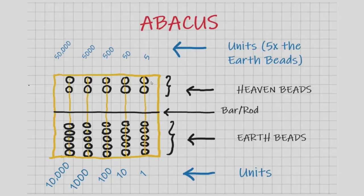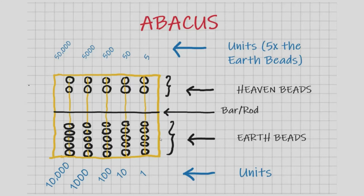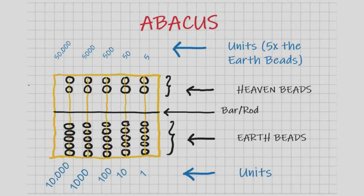The upper beads are known as the heaven beads, the bar or rod is in the center, and the lower beads are known as the earth beads. The lower beads represent units of ones, tens, hundreds, thousands, and ten thousands.